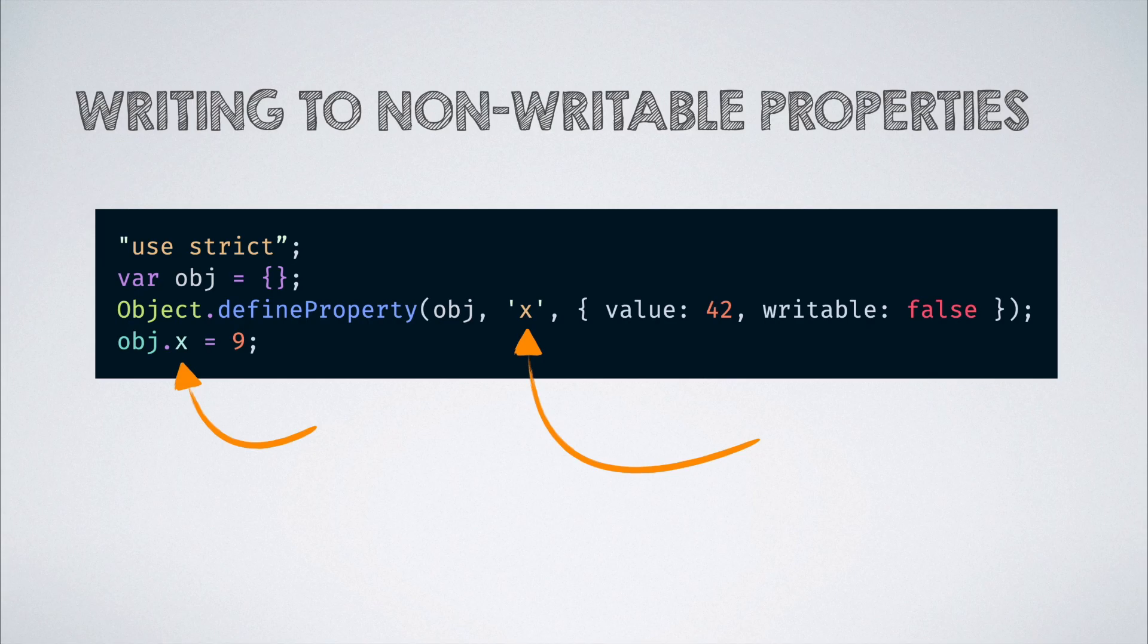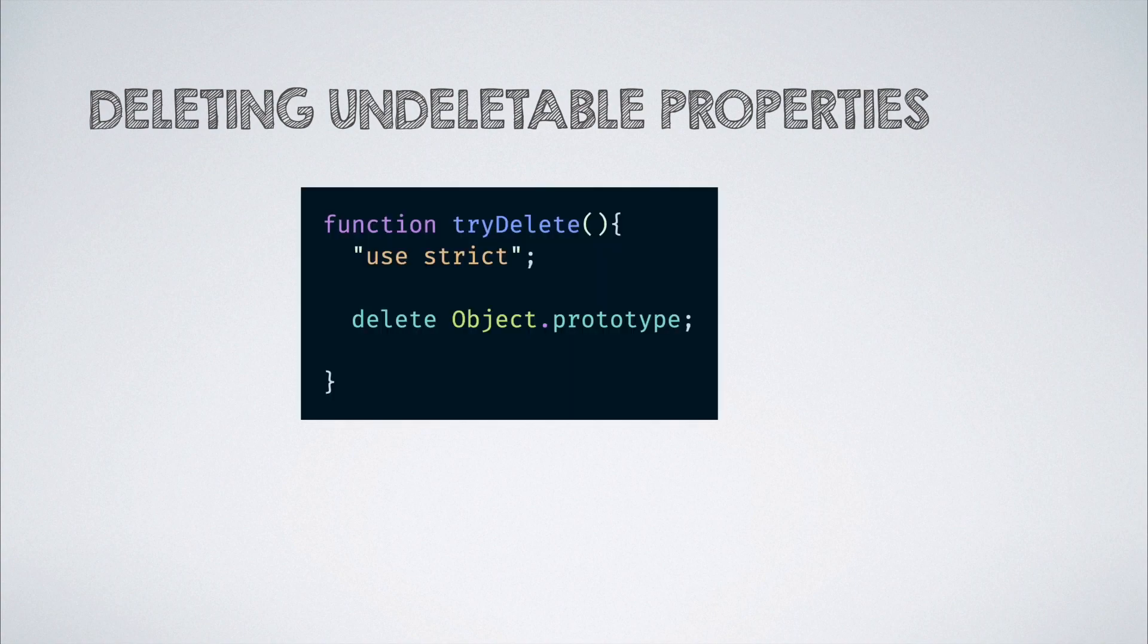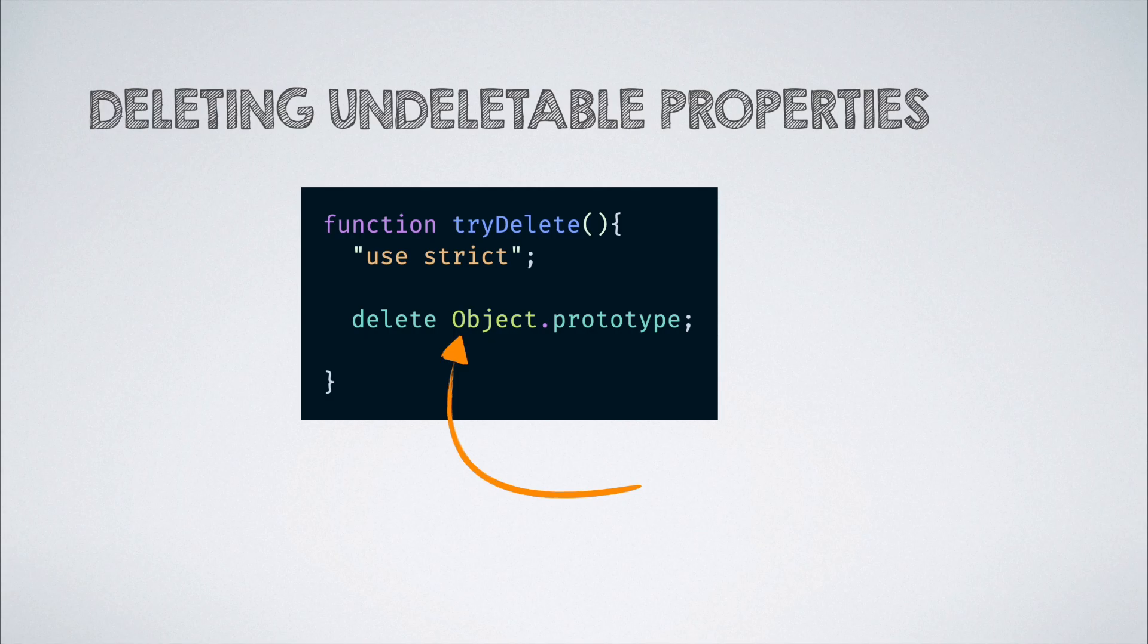Trying to delete undeletable properties which fails silently in non-strict mode throws an error in strict mode. Like in this example, we are trying to delete the prototype property on the main object.